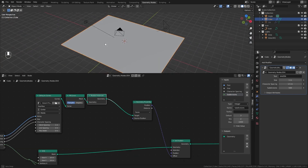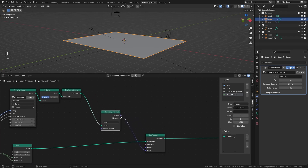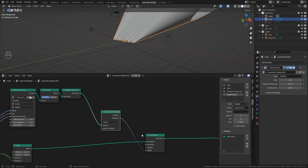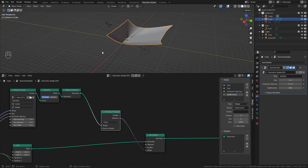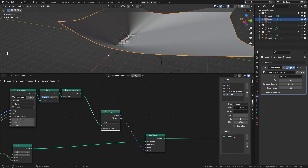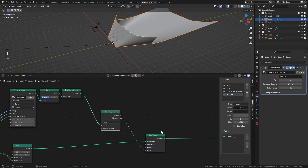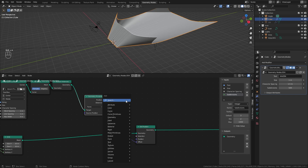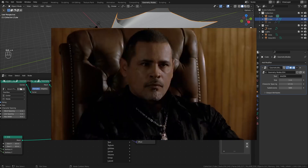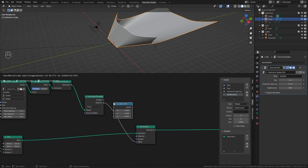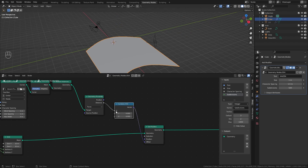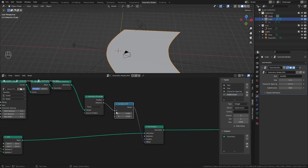After adding Realize Instances, everything looks gone — but that's because we're not using the position data. Instead, let's use the distance output and plug that into our offset. It's doing something now! The issue is that distance is a float value while offset expects a vector, so displacement is going in every direction. We can fix that with a Combine XYZ node, which limits the displacement to one axis. Using the Z axis, we get displacement only along Z.